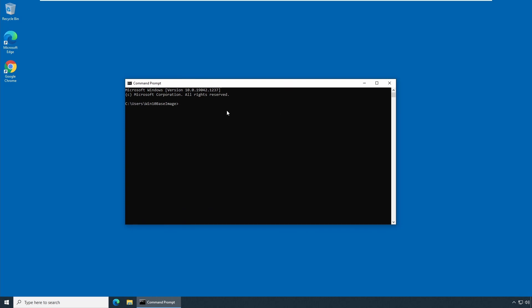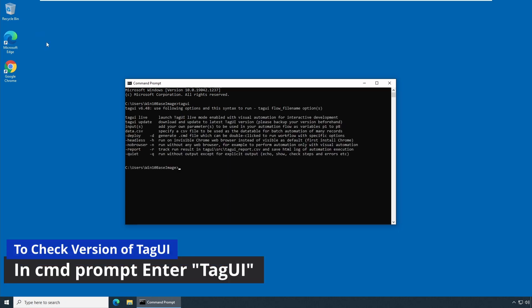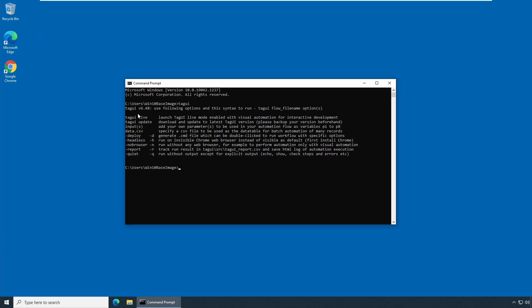So let's first check how to find our version of current installation or current installation of TagUI. To find out the current installation version of TagUI, type tagui and it should give you a current installation version which is this and it also provides you other commands and other options which are called command line parameters to be used. We'll see all the other options as we go on but it has current version of the TagUI.